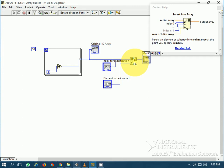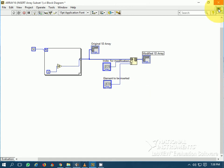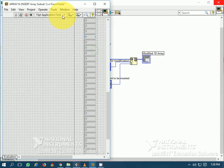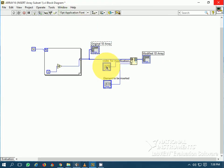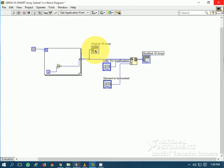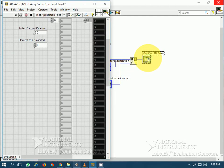This is the Insert Into Array function, available in the array palette. I have taken 50 elements which form the original 1D array. I have chosen an index for modification where the element has to be inserted. This is the 1D array, this is the element to be inserted, and this is the modified 1D array.